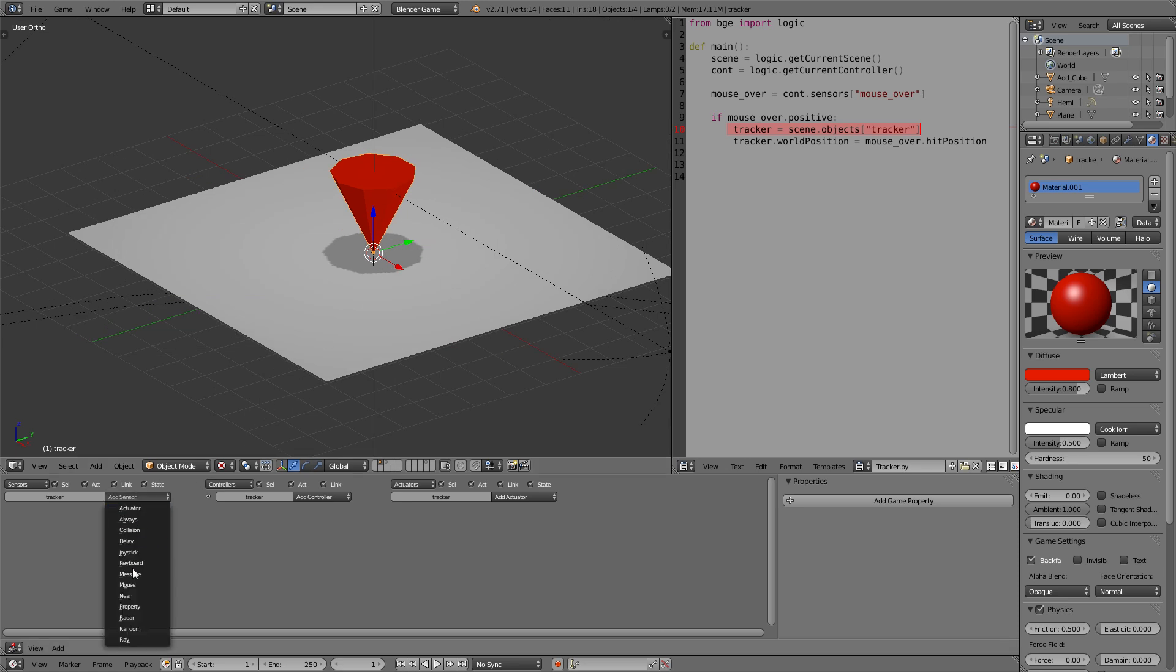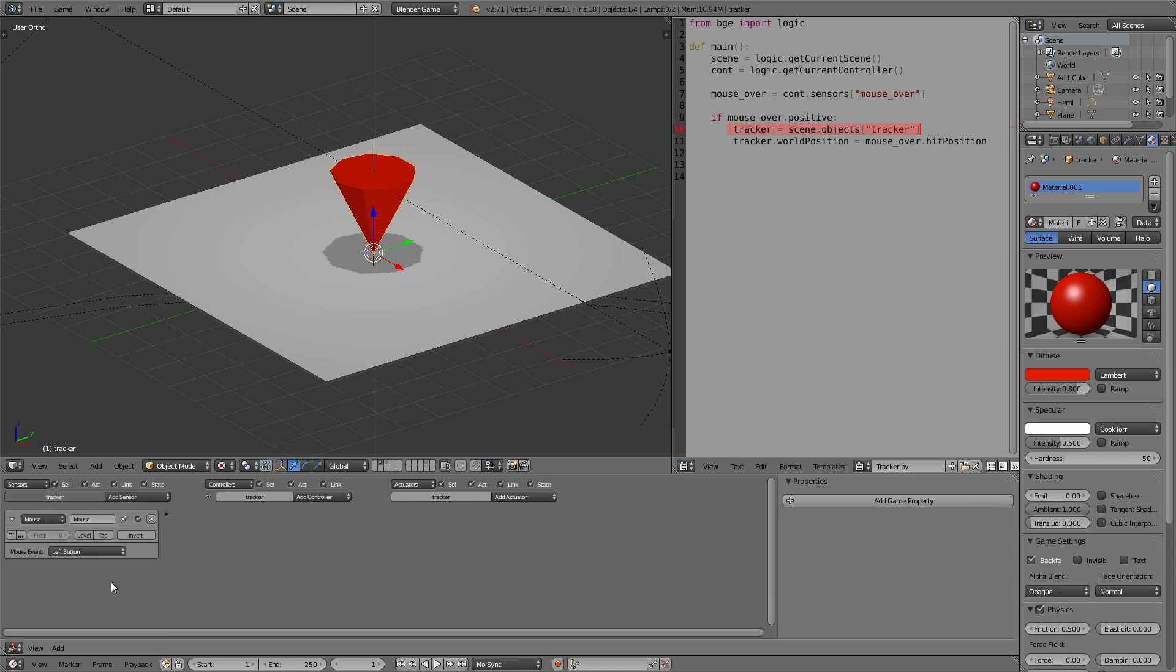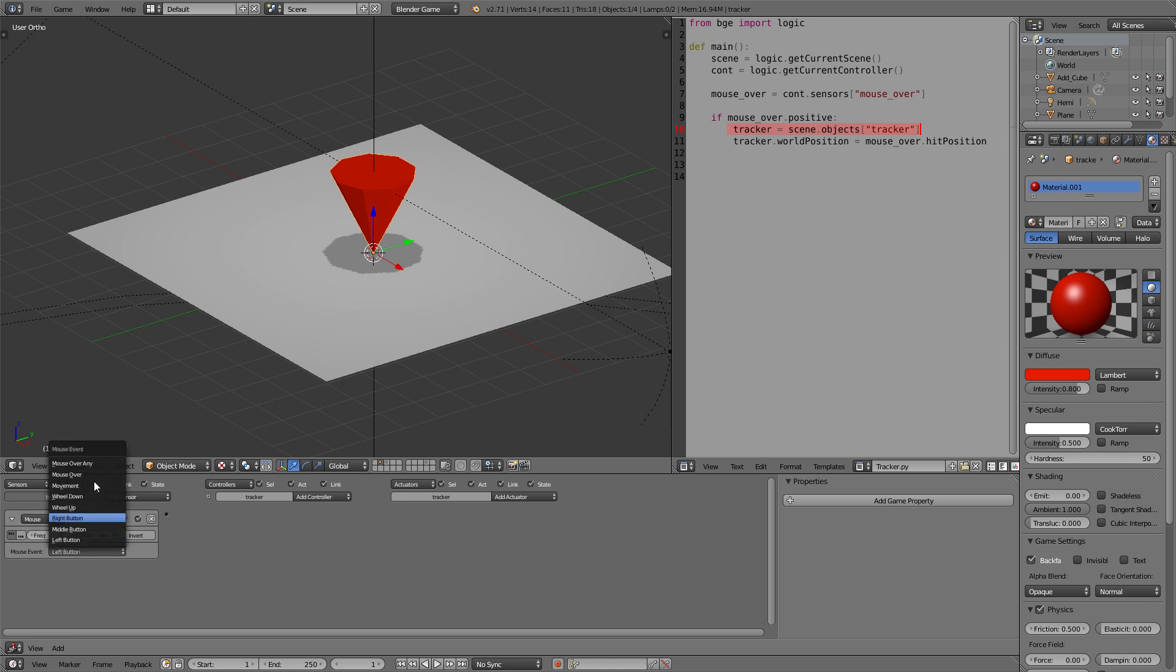Give the tracker a mouse sensor and activate true level triggering so it will frequently at the frequency of zero logic ticks, so always check the mouse position. And go to mouse over any as we want to work with any object our mouse is over.